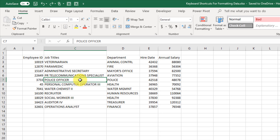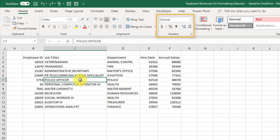In this video we're going to take a look at keyboard shortcuts for formatting our data. Excel has a lot of options for formatting data and a lot of these can be found in the Home tab. There are sections for fonts, alignments, and number formatting. If you want to speed things up you're definitely going to want to learn the keyboard shortcuts for a lot of these popular formatting options. So let's get started.